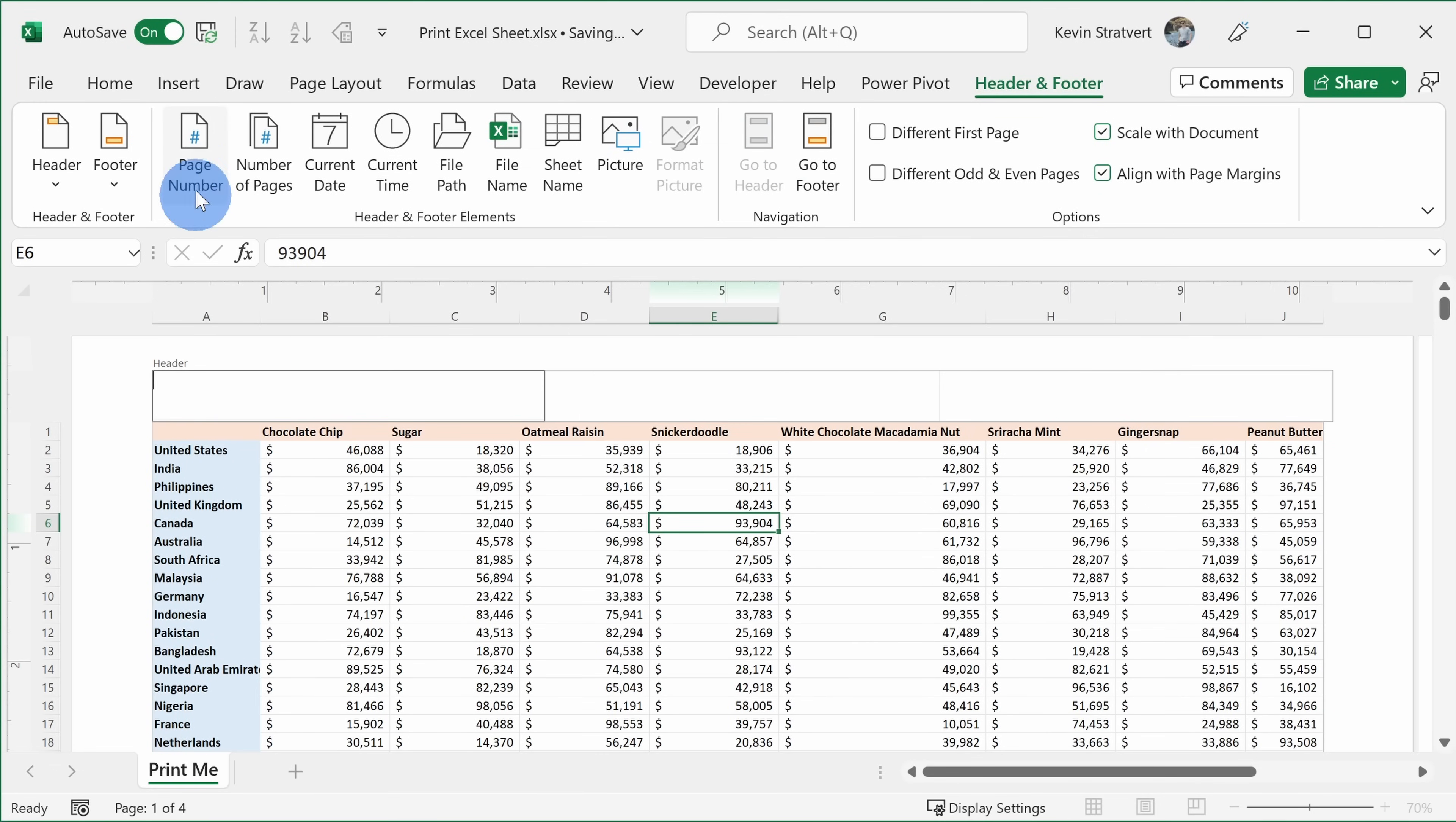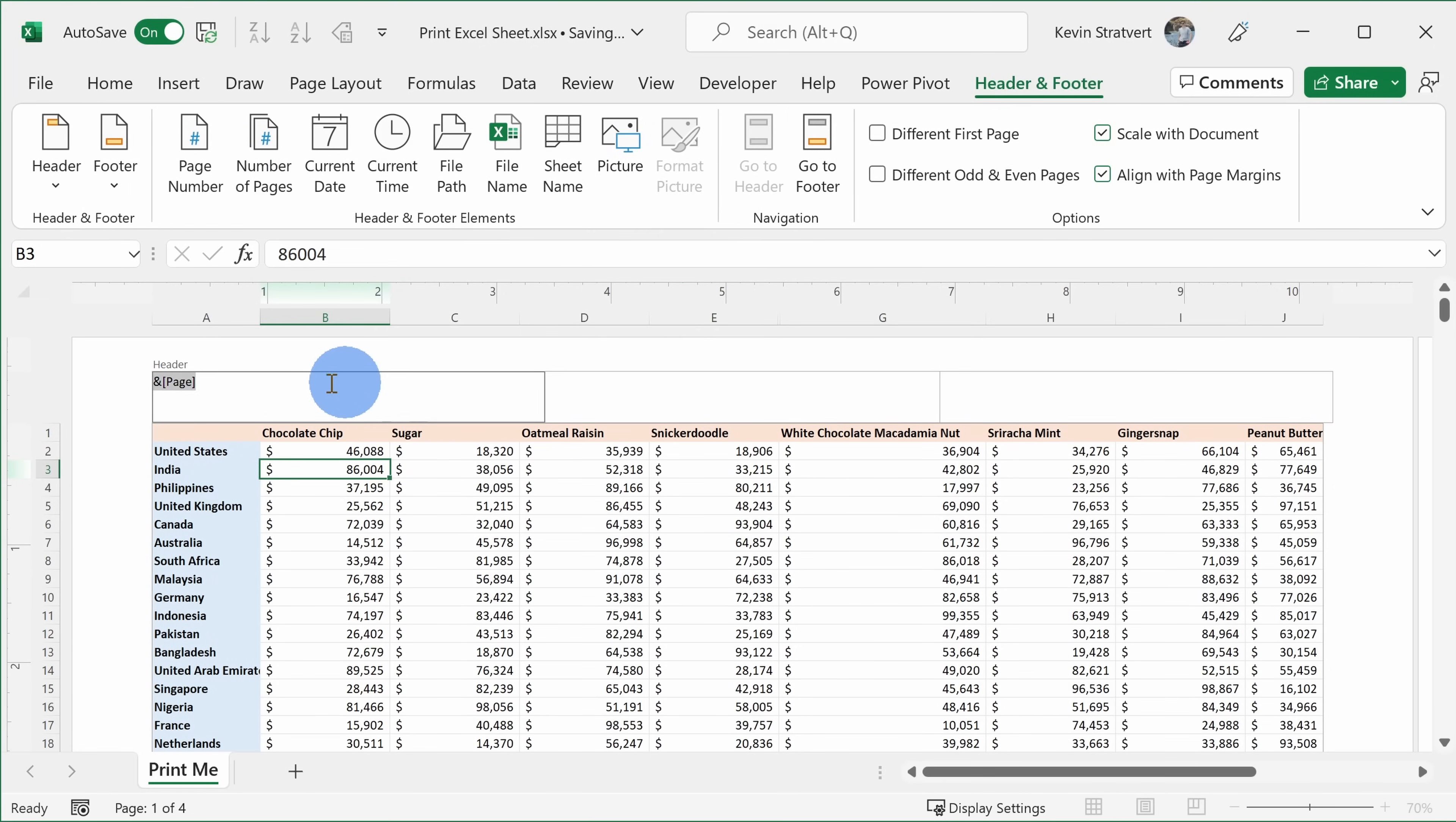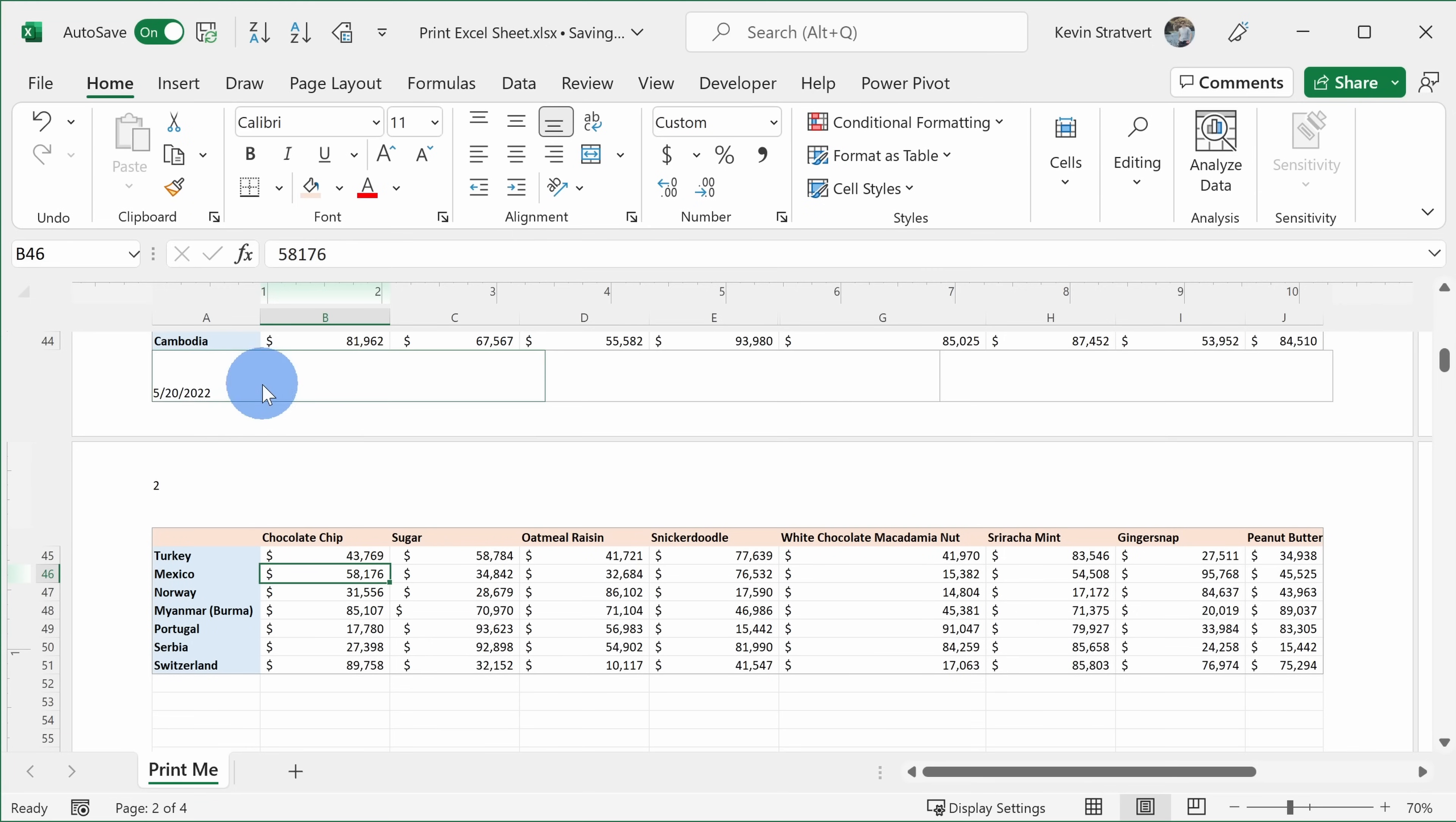So maybe I'll click over here and I can insert the page number. You see this weird syntax here, but when I click away here, I just see the page number. I'll click back into the header. Here I can go to the footer and in the footer, let me include the current date. Once again, we see that weird syntax, but when I click away, we'll see the date inserted.